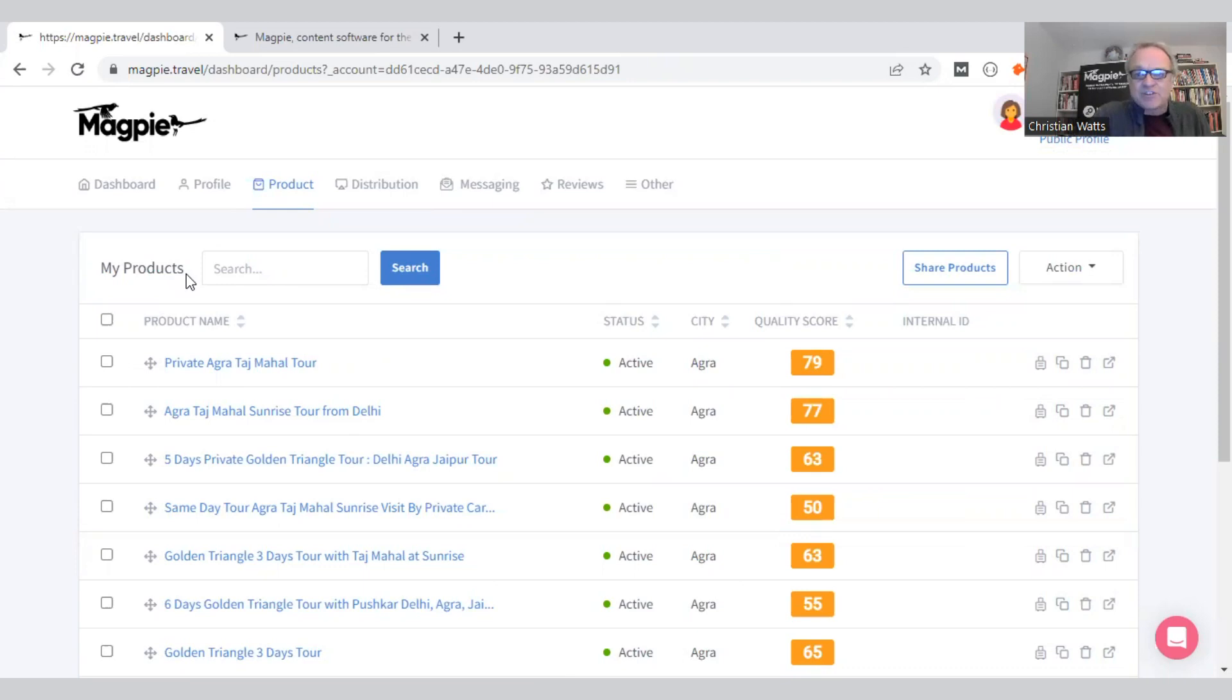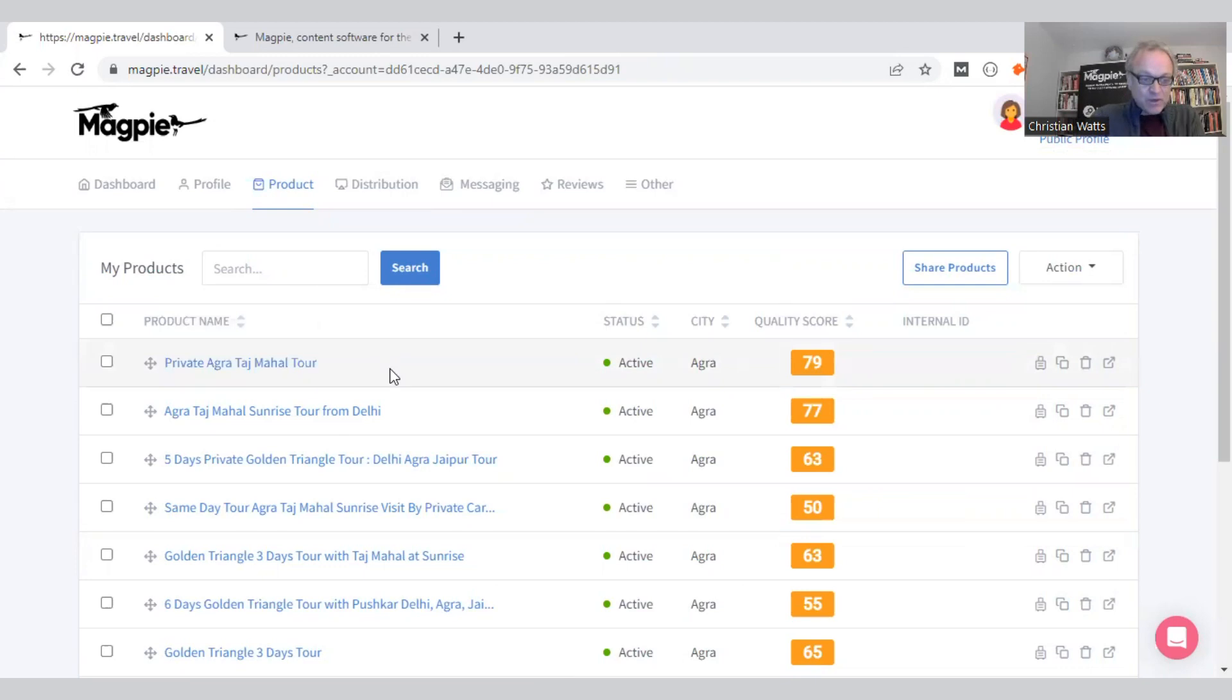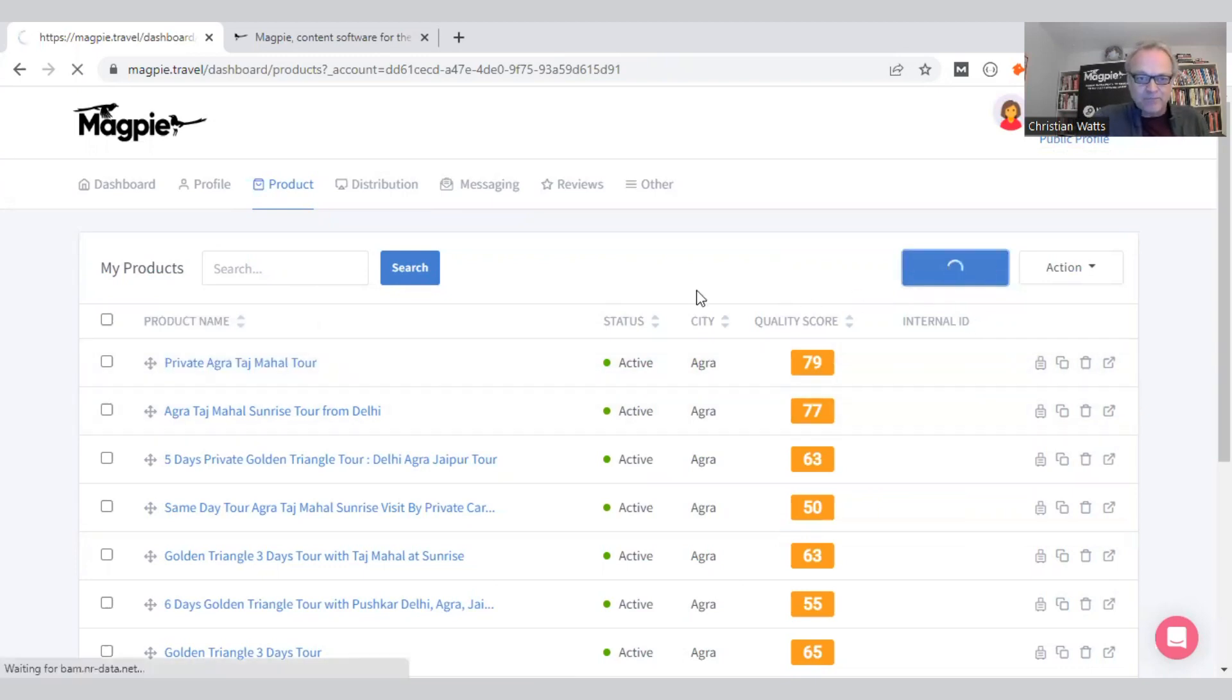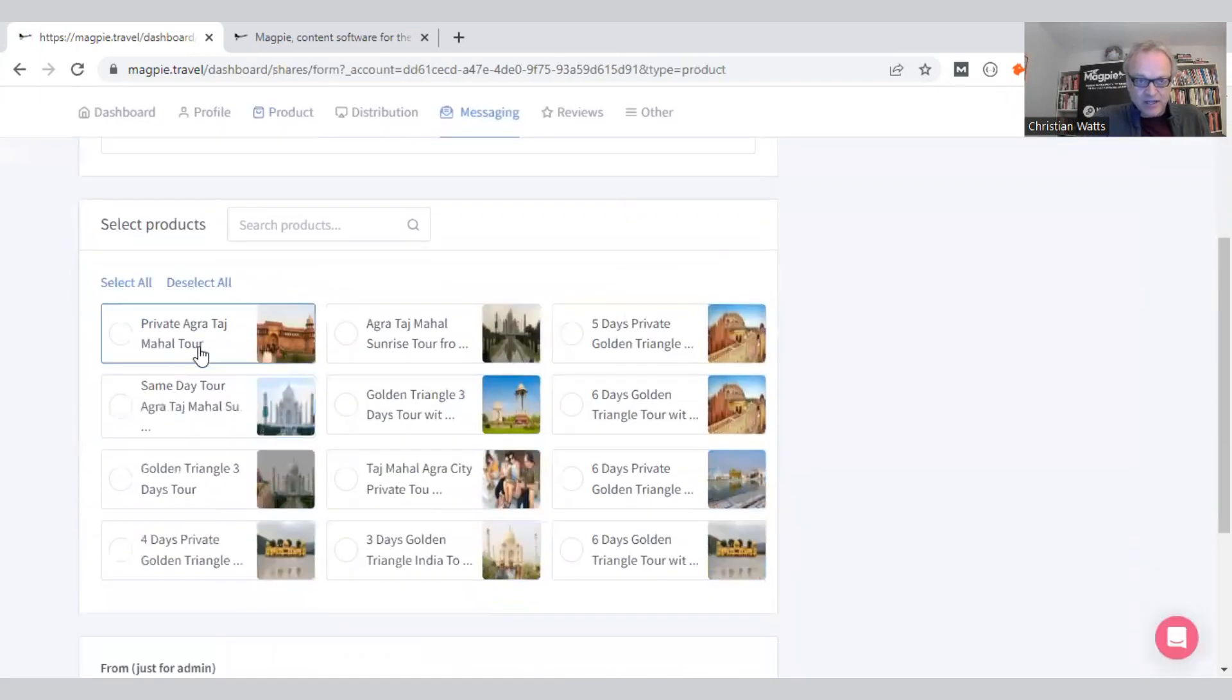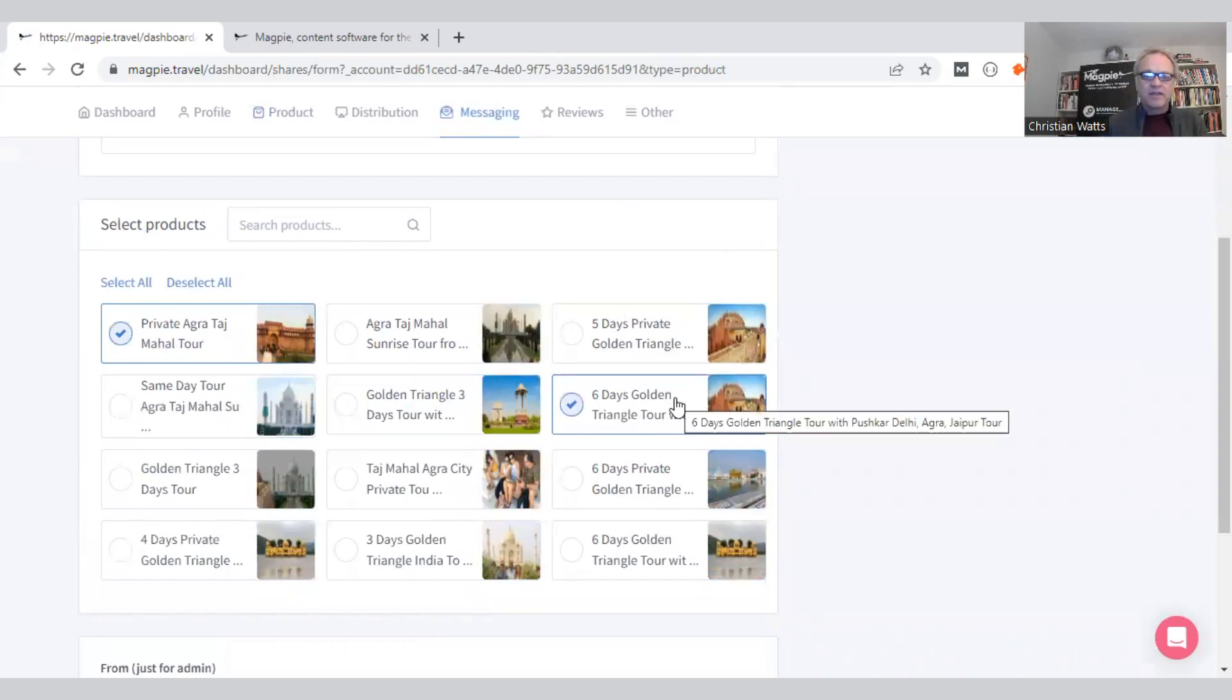I can now share those with anybody that I want. It would take me about two minutes to go and create those products on Google Things to Do, which I would now do in German and in English. I'd display in both places, and I can also share these with OTAs. So I go to the share application here, click, click, click, and I'm sharing these products with anybody that I want. They can then take these descriptions, put them into that OTA, and I'm done.